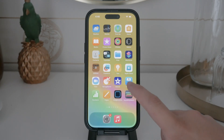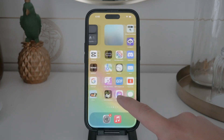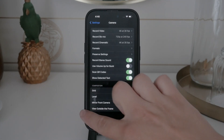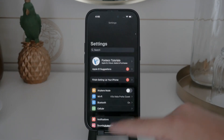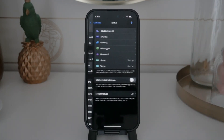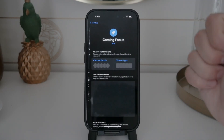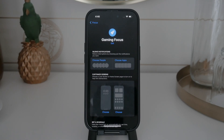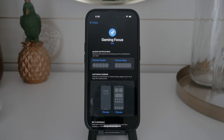For more detailed control, go to the settings app on your iPhone and tap on focus. In this section, you'll find all the focus modes you have. You can tap on each one to see its specific settings. If you want to disable a focus mode entirely, just toggle it off. If it's a custom focus mode that you no longer need, you can delete it altogether by selecting it and choosing the delete option.